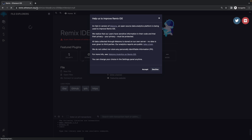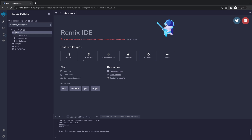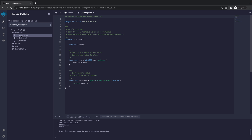You can find Remix at Remix.Ethereum.org. From here there are a few example contracts in the contracts folder. We'll take a look at these, and by the end of this video our goal is to have a pretty decent understanding of how to run this code and what's going on. This code allows us to store a number and then retrieve that number, and this number is going to be stored on the blockchain.